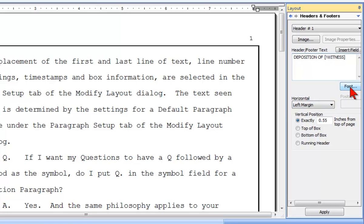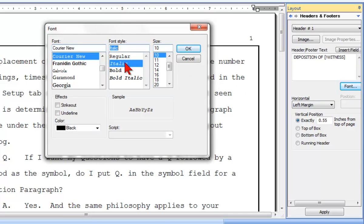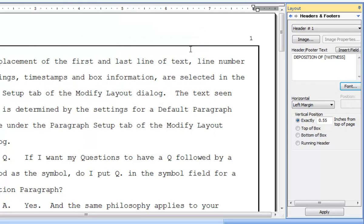I want this header text to be in italics and the same size text as the transcript text, so I'll click Font, and I'll change the font style to italic and the font size to 12. The horizontal position of this header should be aligned with the left margin, so that's already properly set.